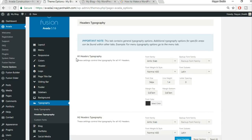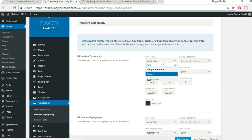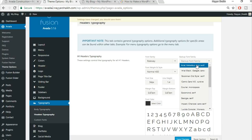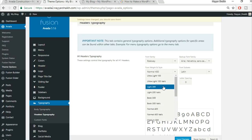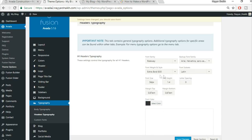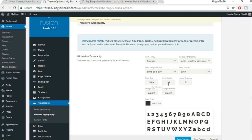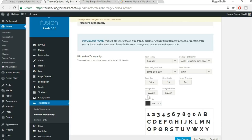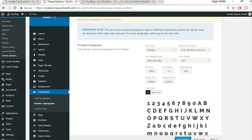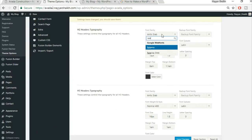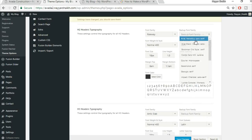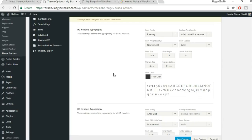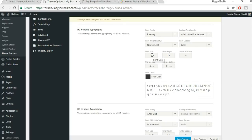Now click on Header Typography. For H1, set font family to Raleway, backup font to Arial/Helvetica, font weight to Extra Bold 800, font size to 34 pixels, line height to 1.4, and letter spacing to 2 pixels. For H2, H3, H4, and H5, the font family, backup font, weight, and subsets remain the same — only the sizes change.